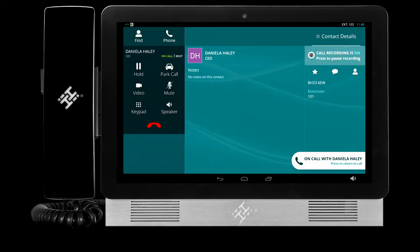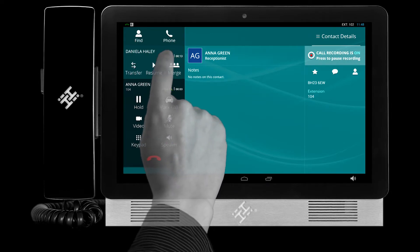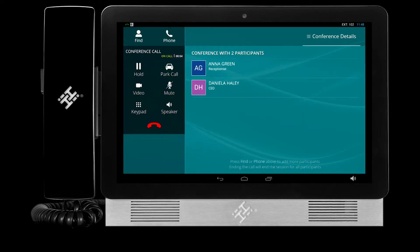Once you are ready for all participants to join your discussion, select Merge. You are now on a conference call, and all parties can talk to each other. To add further participants, simply repeat the process.